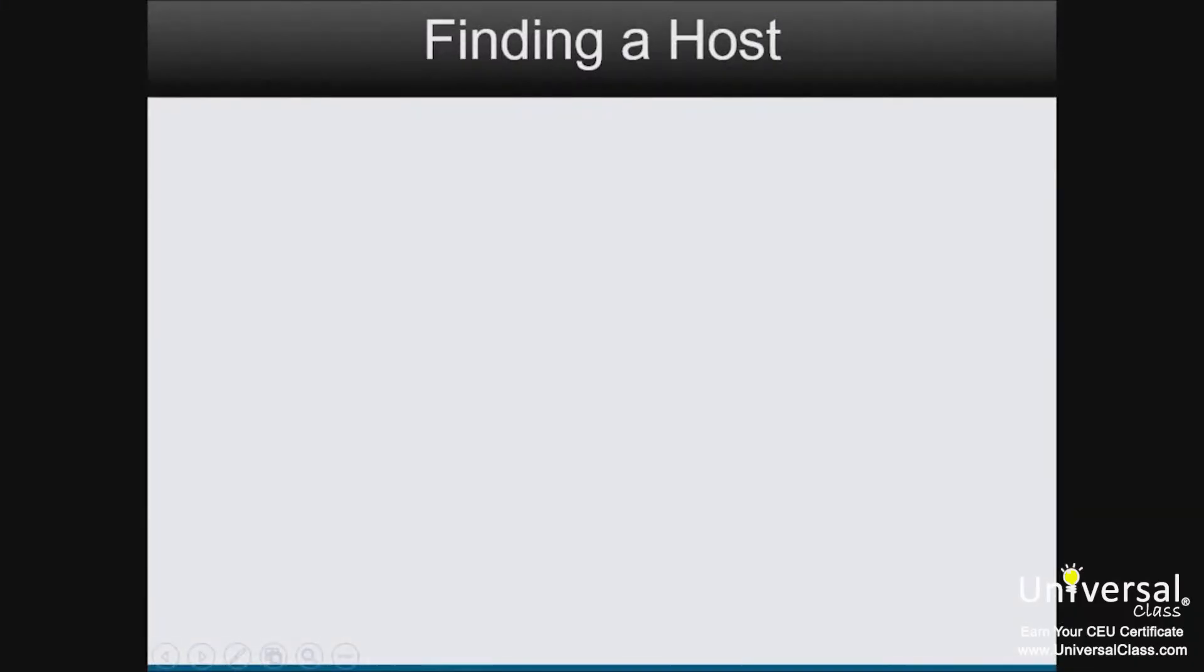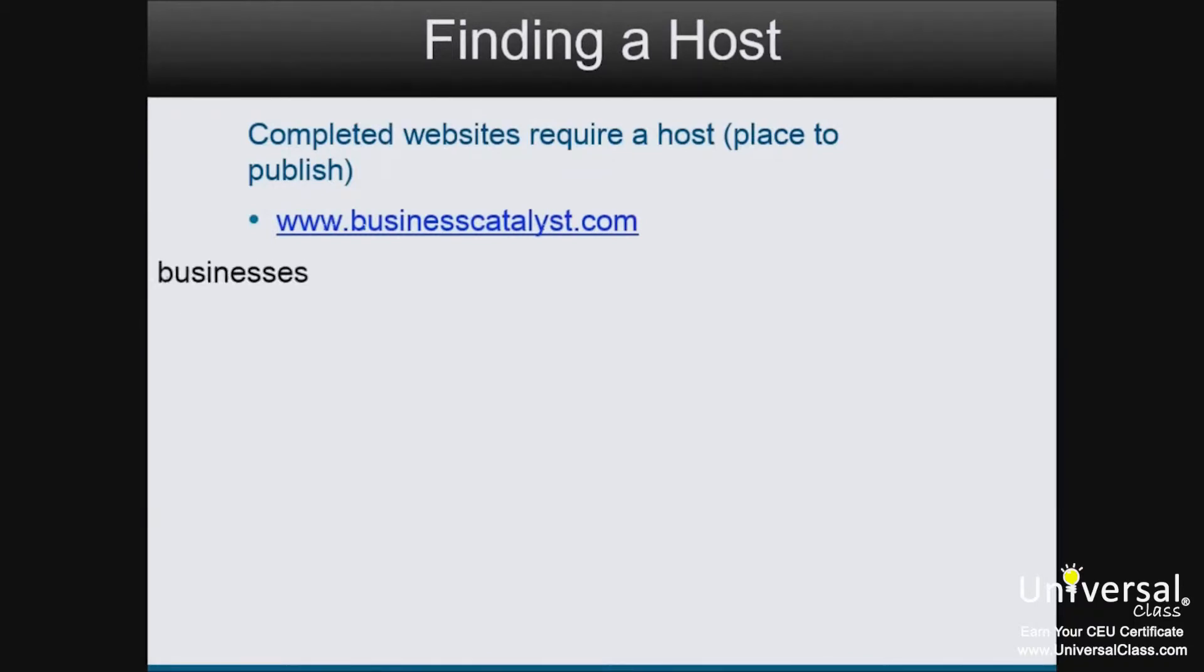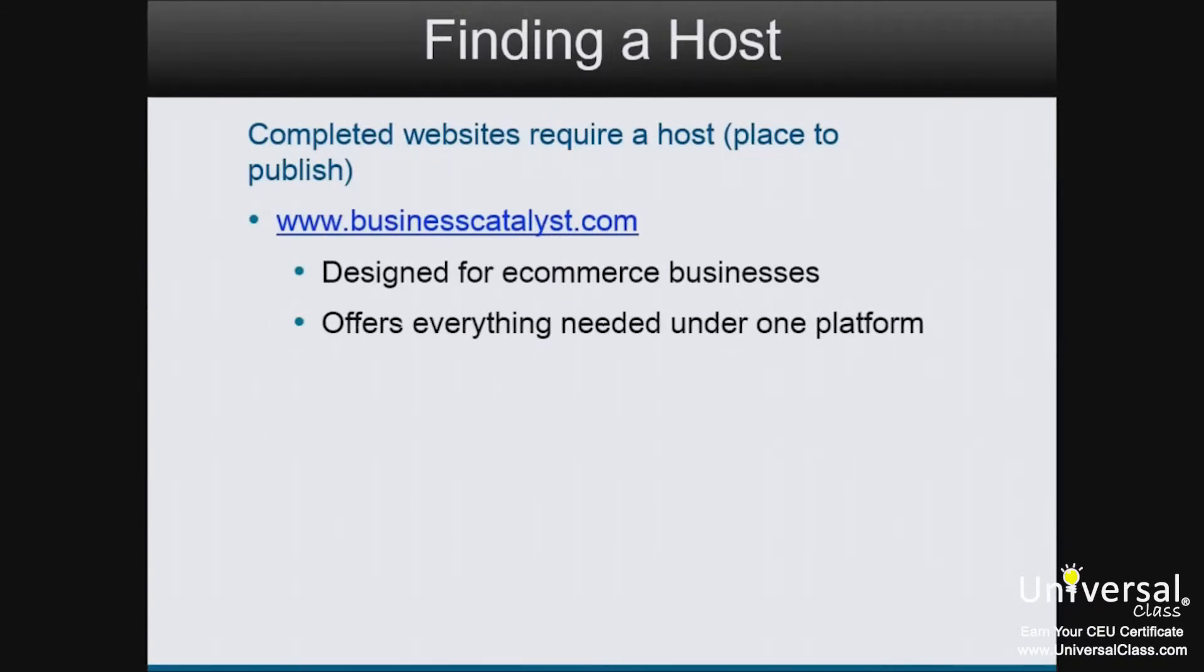Now that your website is ready to publish to the web, it's time to find a place to publish it. If you want, you can use www.businesscatalyst.com by Adobe. Business Catalyst was designed for e-commerce businesses. It offers everything you need all under one platform, including marketing.